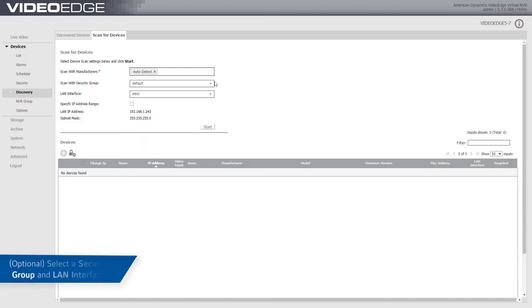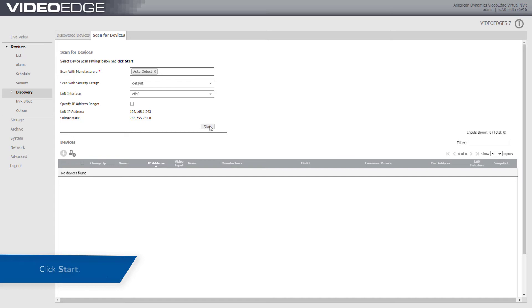You can specify security groups and network interfaces while scanning for devices. Click the Start button.